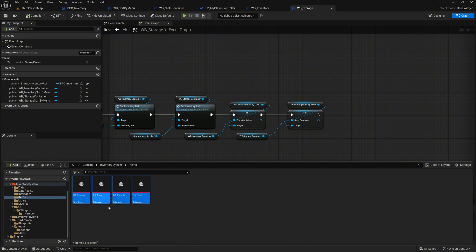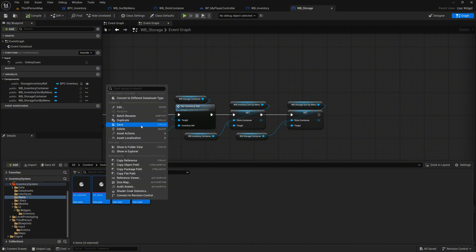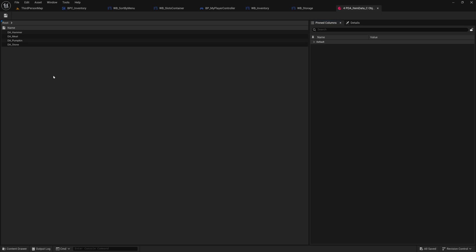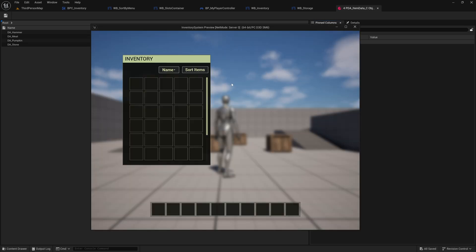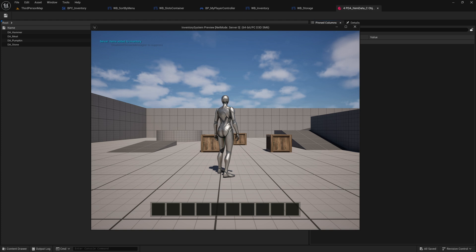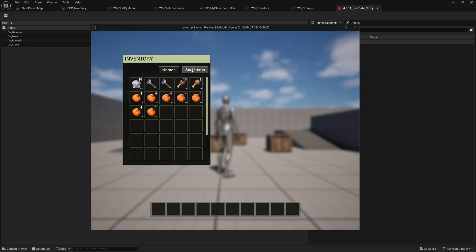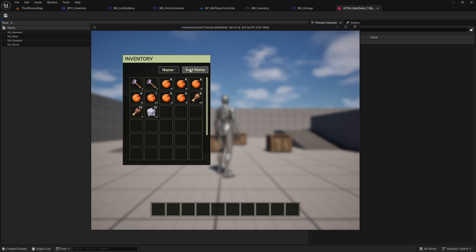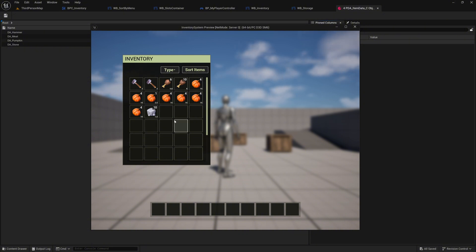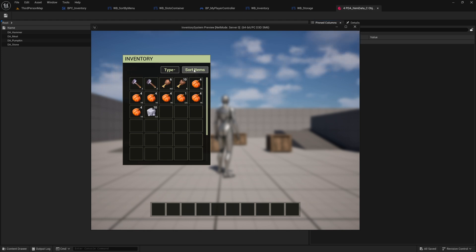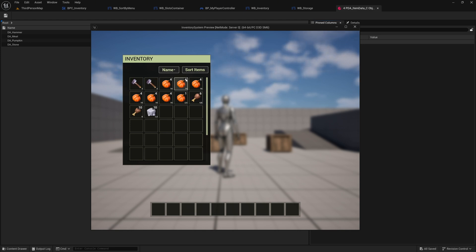Before testing, open the four item data assets to check their details in the edit matrix. Press Alt plus P to enter play mode. Add some items to your inventory, open it, and test sorting by name and type. You should now be able to sort items seamlessly in both ascending and descending order. When sorting by name, items will be ordered alphabetically from A to Z for ascending and from Z to A for descending. Similarly, sorting by type will organize items based on their category or classification — in our case the item ID — following the same ascending and descending logic.